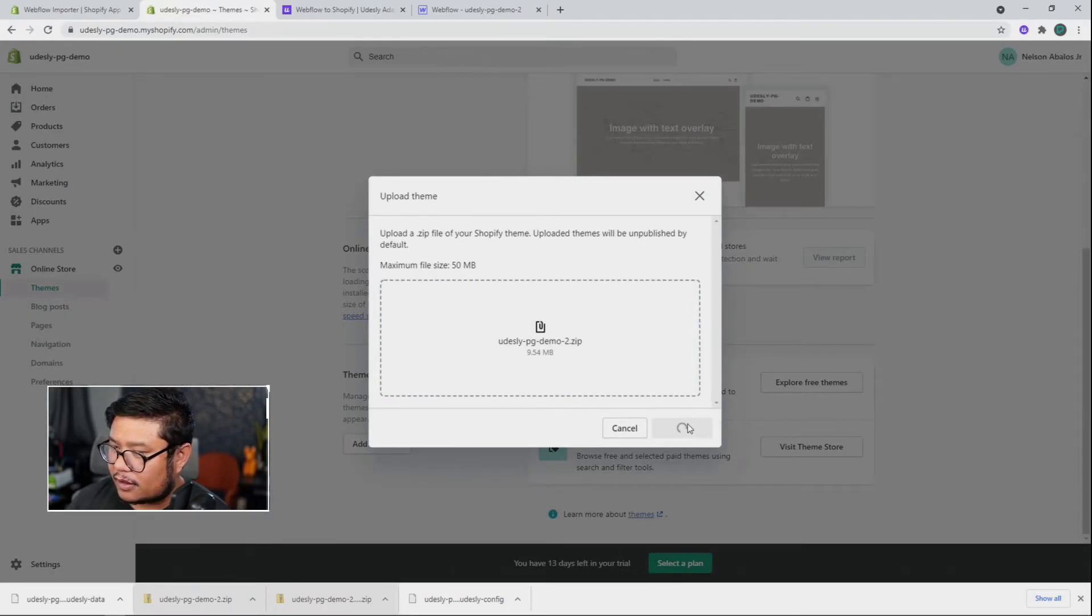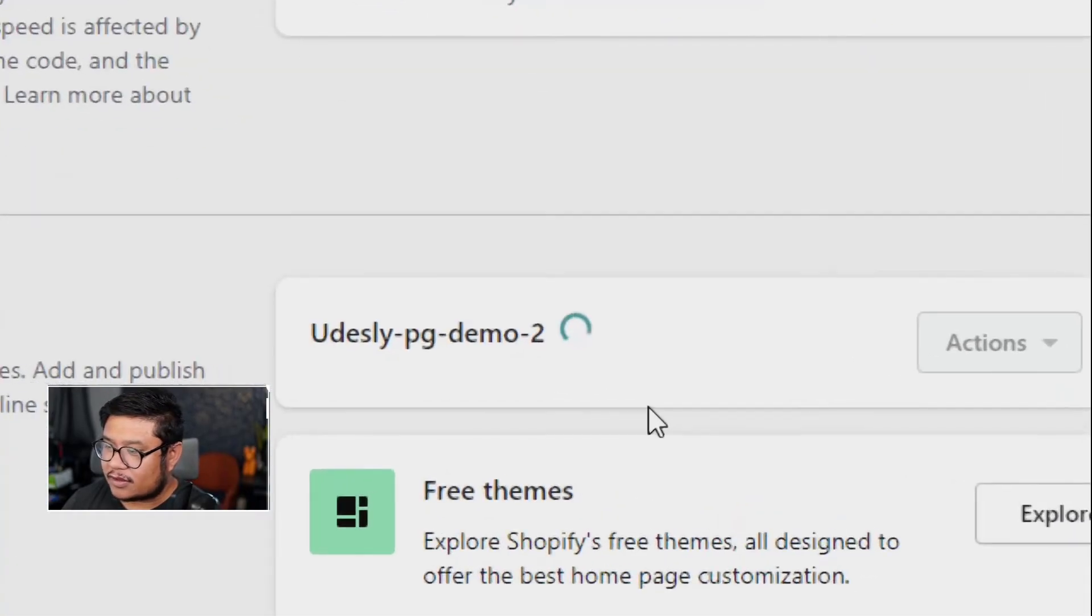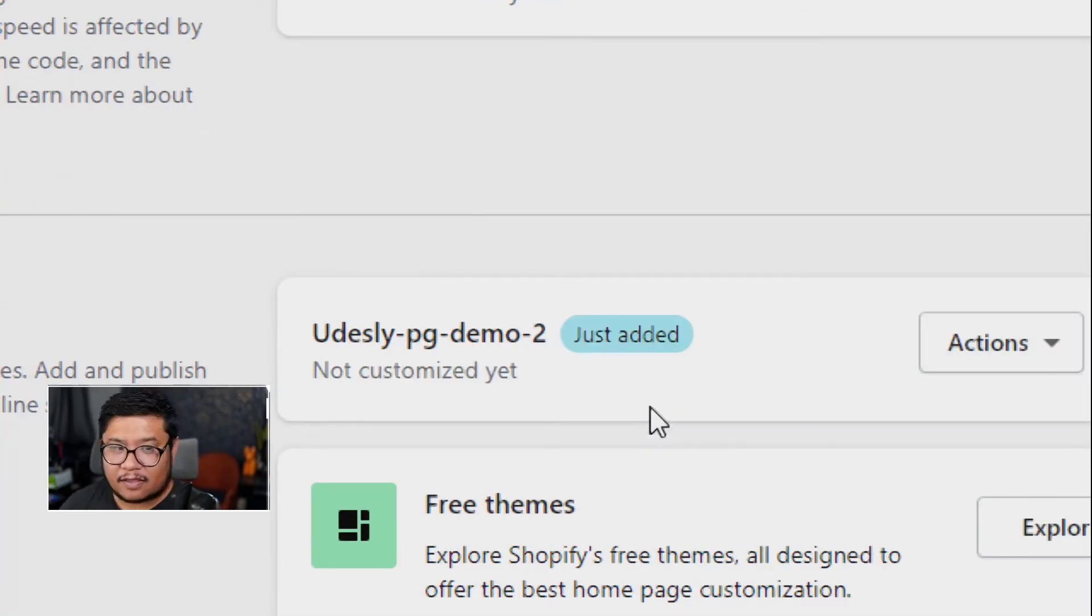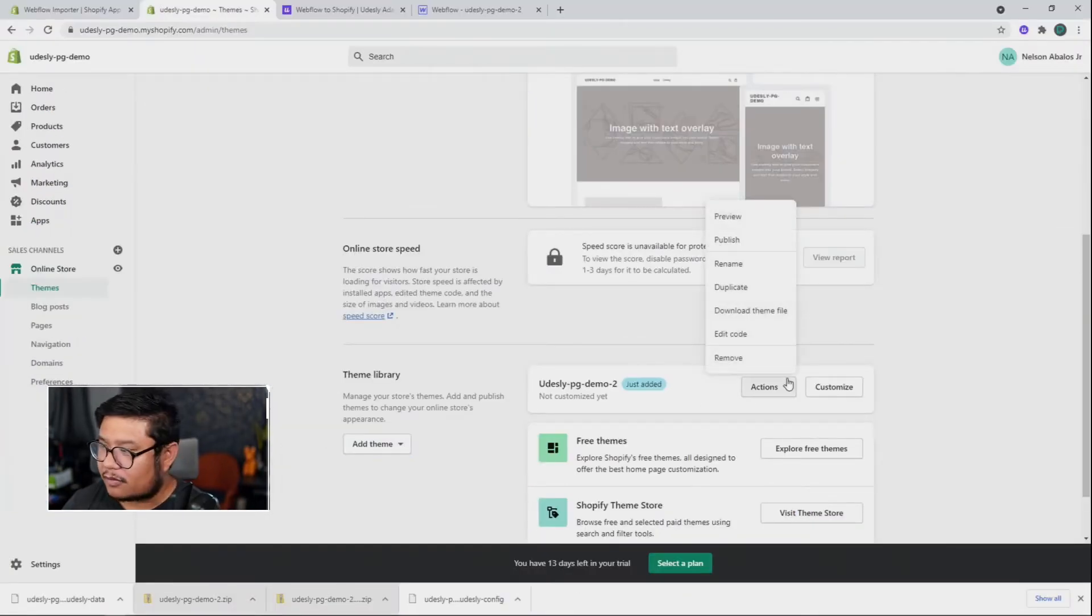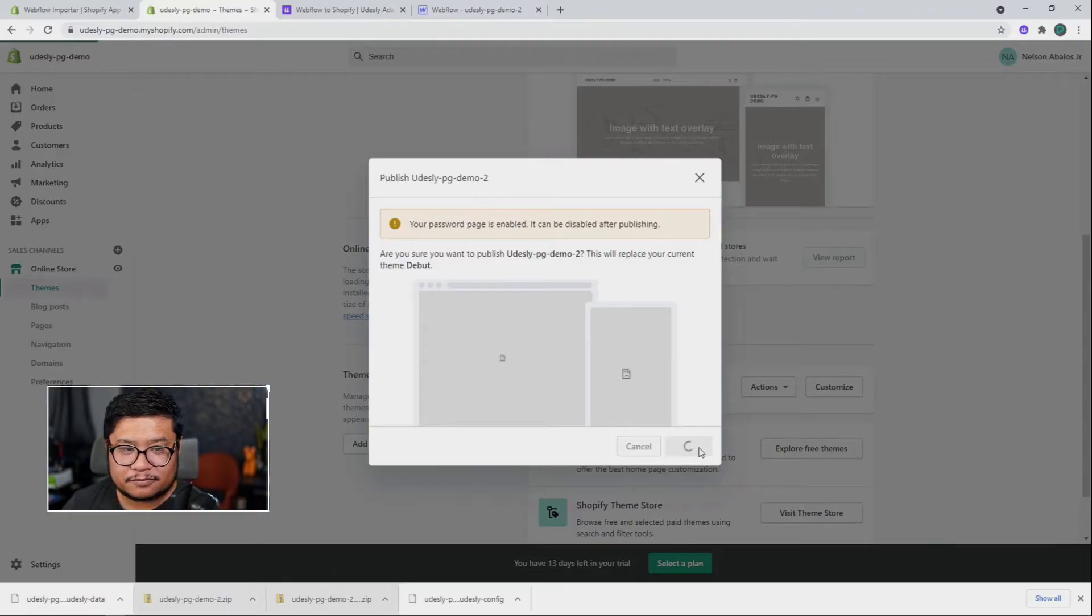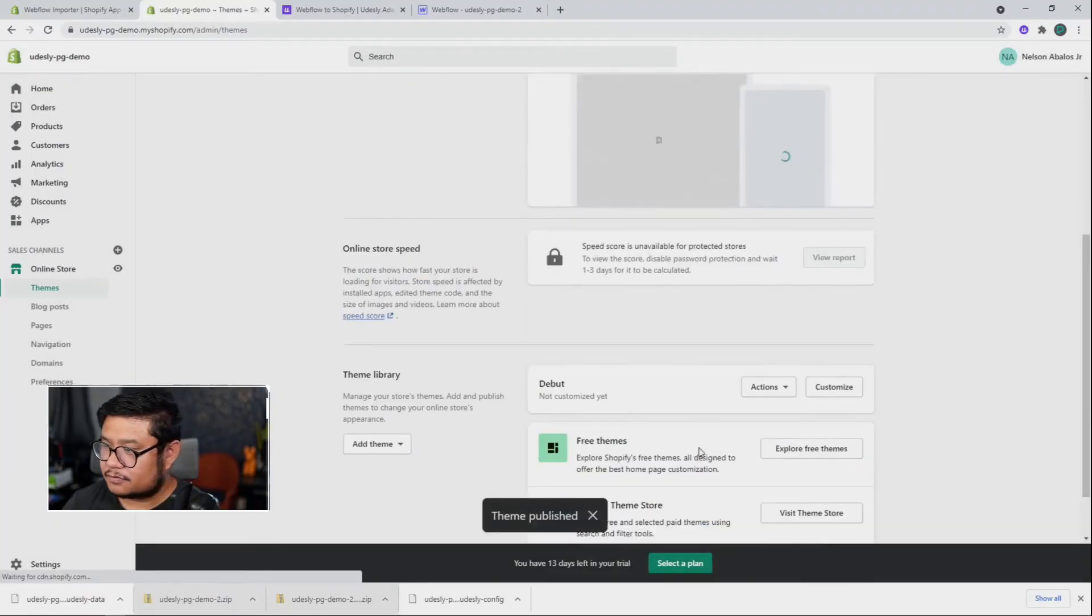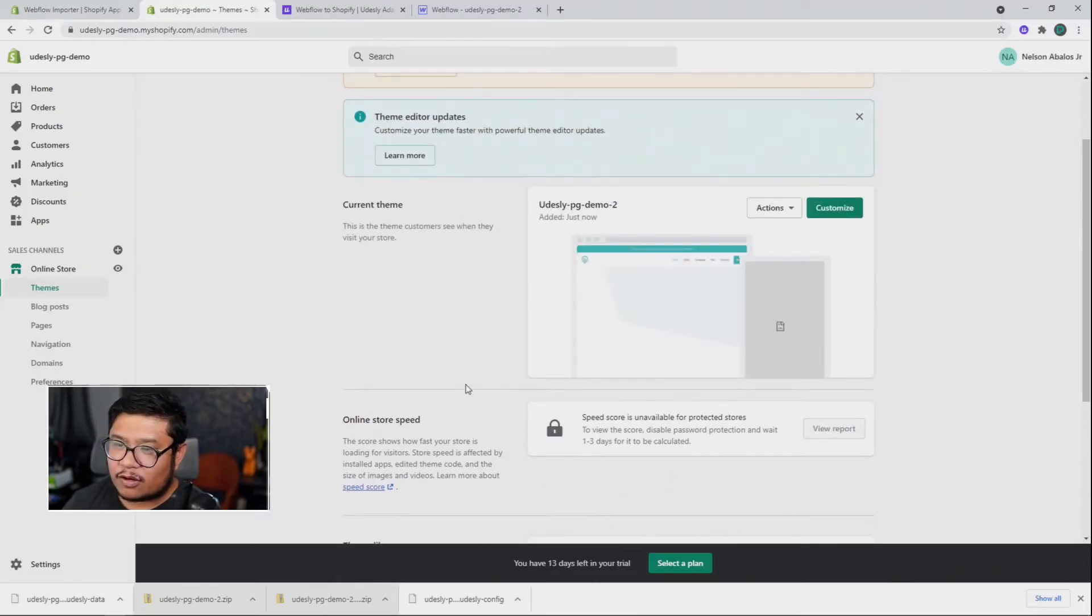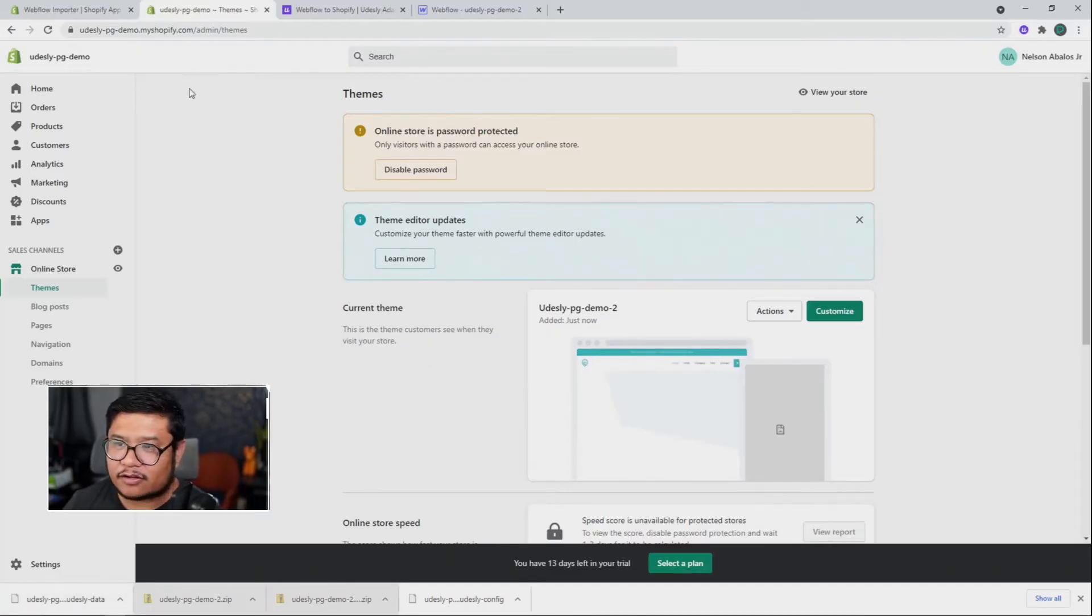And let that run. And once it's done, it's going to start loading it into your account. So we'll need to wait for this to go through. And there we go. Just added. Now we just need to click on the actions dropdown and click publish and then publish again. And there we go. Our theme is published.